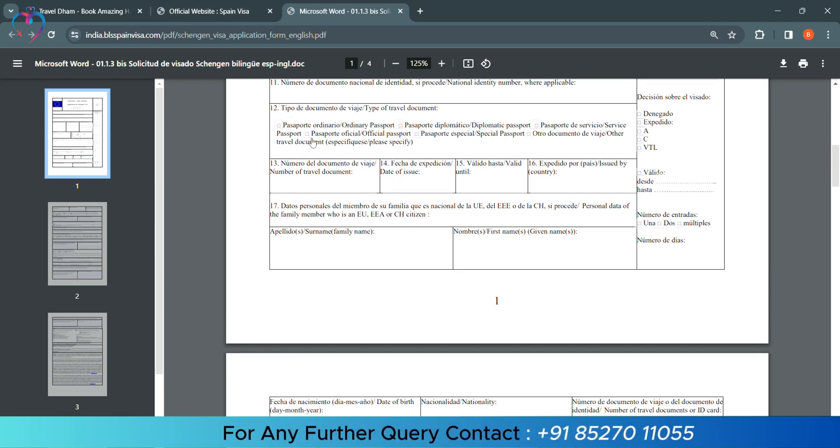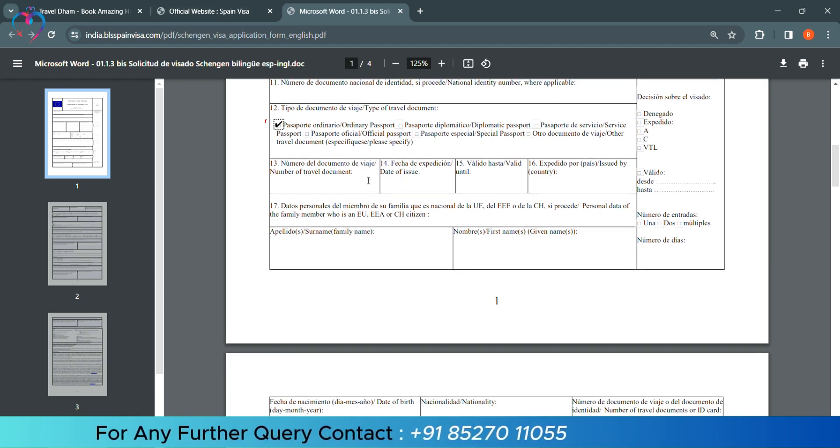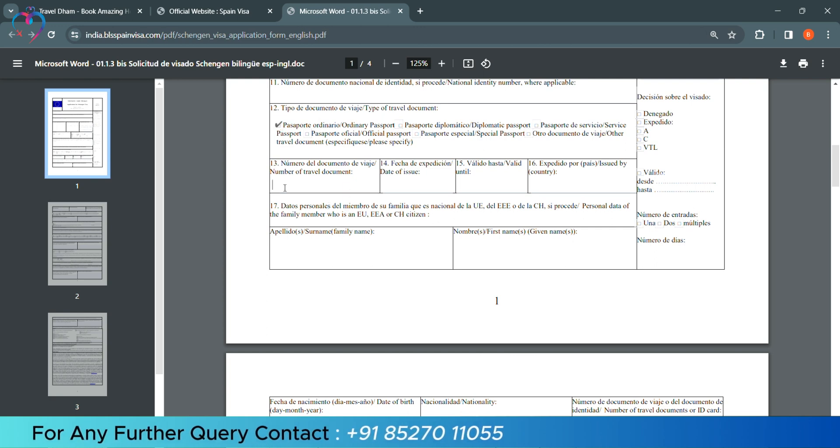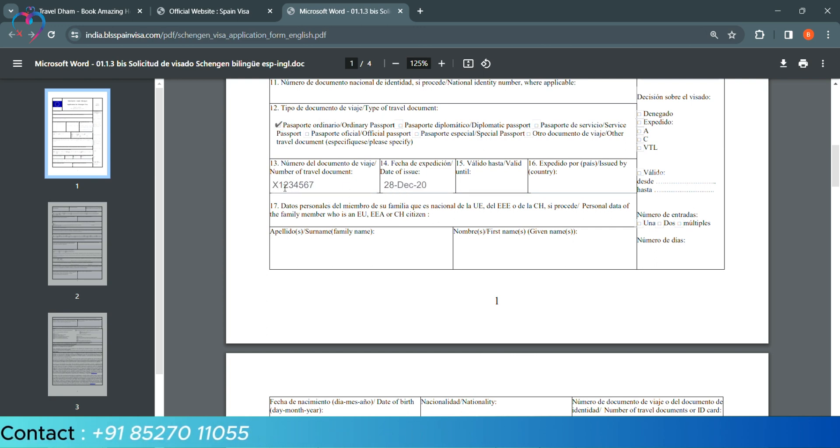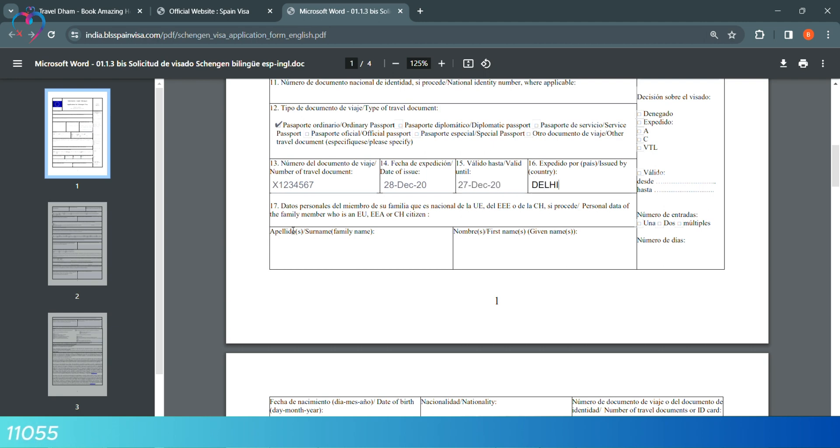Now, they are asking about passport type. We will select ordinary passport. We will add your passport number, the date of issue, the date of expiry, and passport issued place.